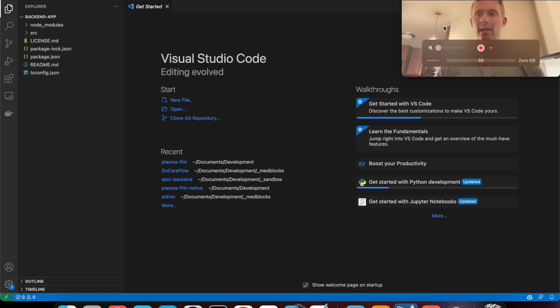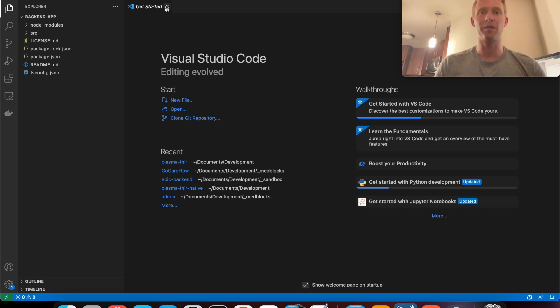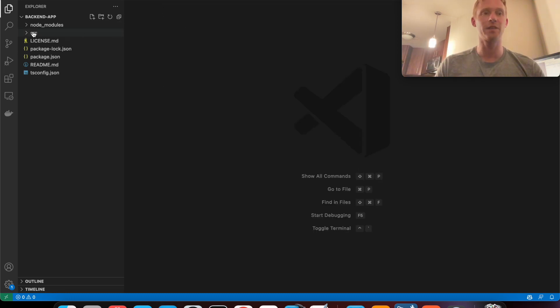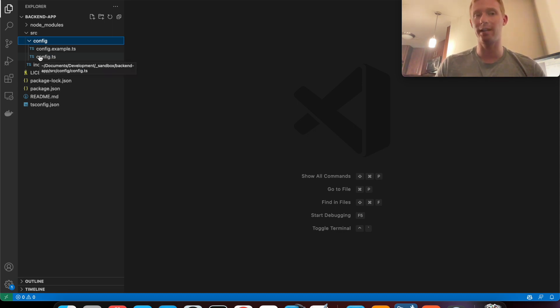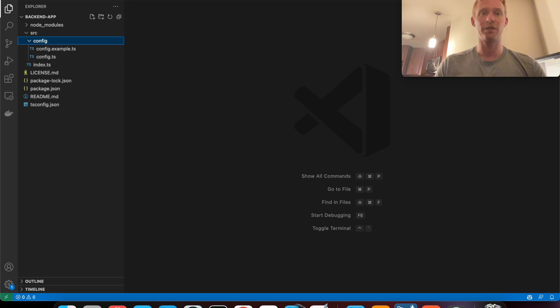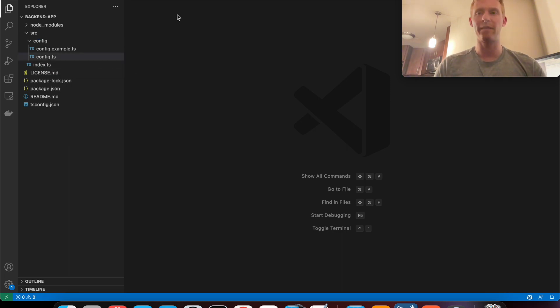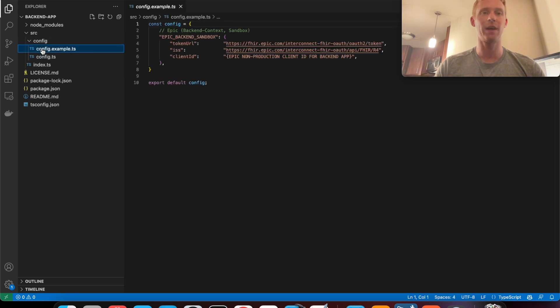Now out of the box you'll need to do a couple of things. First thing you'll want to do is go into the config file and paste in the client ID of the app that you created. So I'm going to do that and I'll be right back.